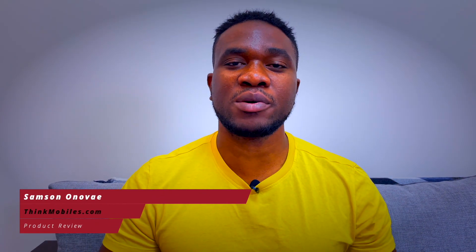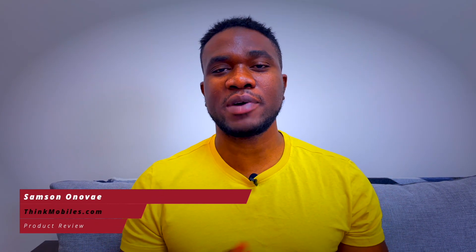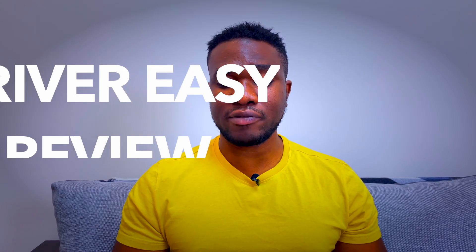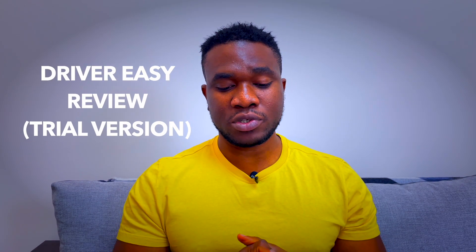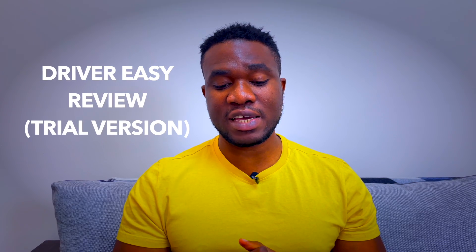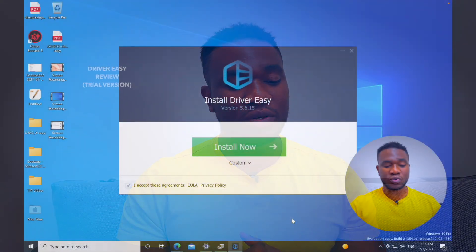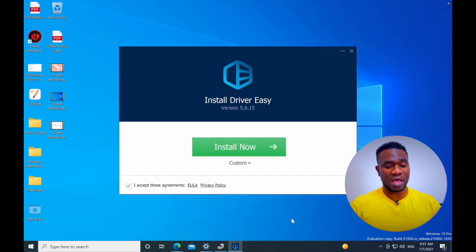Hello guys, welcome to another video. My name is Samsung and today I'm going to be doing a review of another driver updater software which is called Driver Easy. We're going to see how everything works for you to know if you should go for it or maybe get a different one.